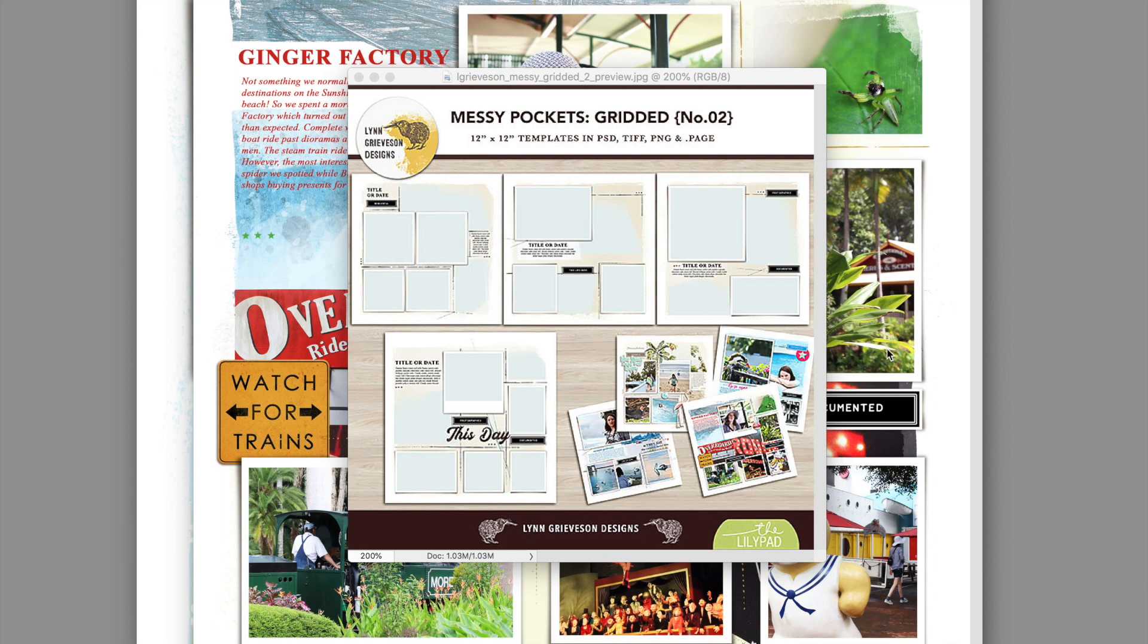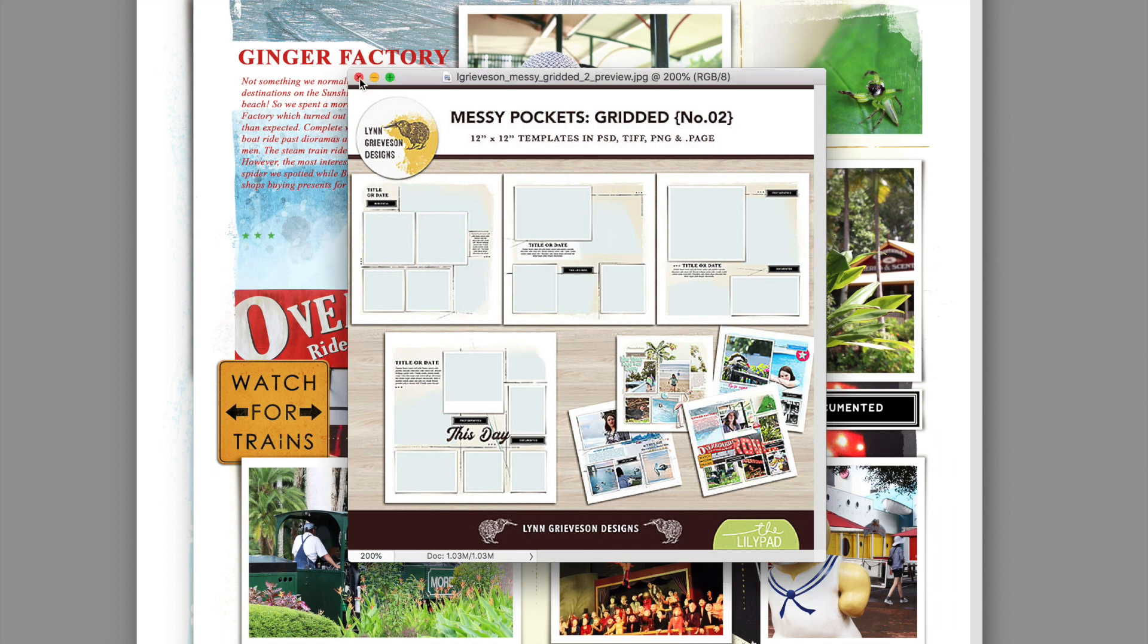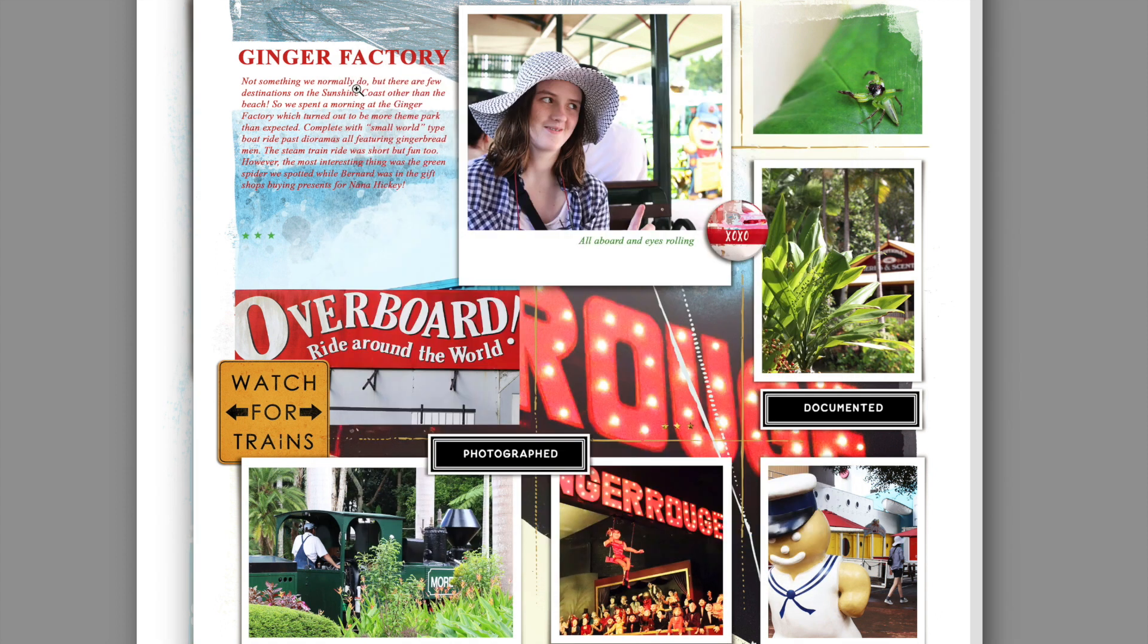Hello and welcome to Lynn Greveson Designs. I've got another new template product to show you today, which is Messy Pockets Gridded Number Two, and I just want to give you some ideas for how to use them.